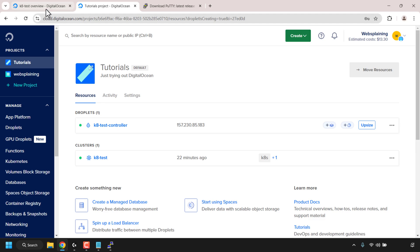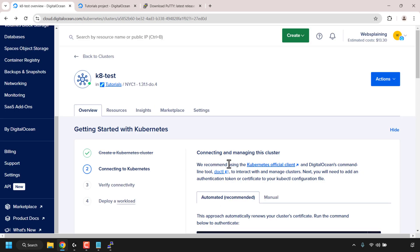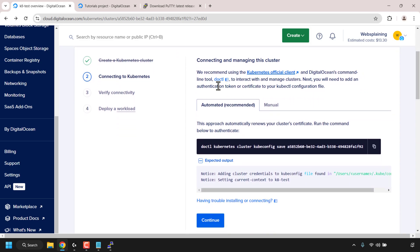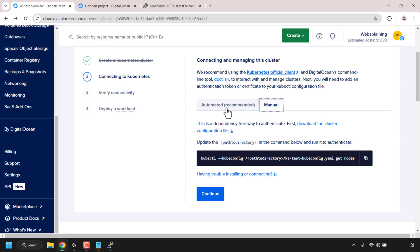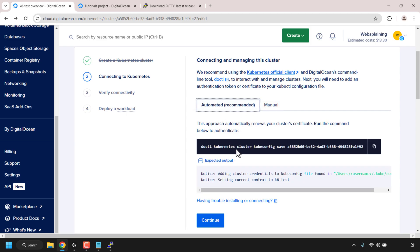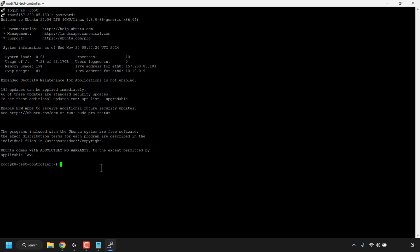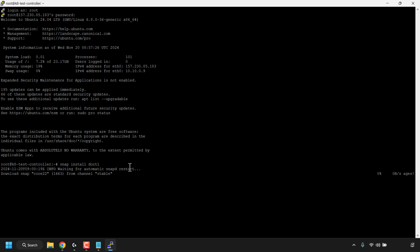Open back up your browser, go to the Overview tab of your Kubernetes cluster, click 'Get Started,' and look for 'Connecting and managing this cluster.' Choose the Automated method (recommended). This command automatically renews your cluster certificate. First we'll need to install the program called doctl. In your PuTTY terminal, type: snap install doctl, then hit Enter. doctl will now be installed.